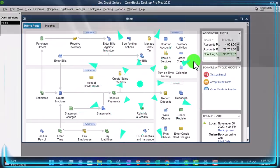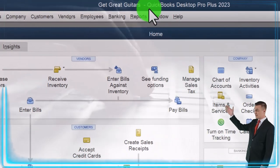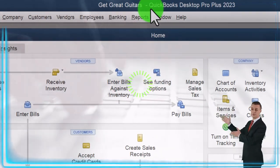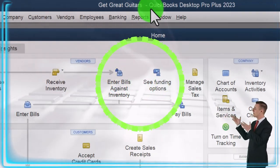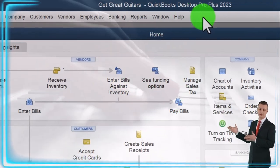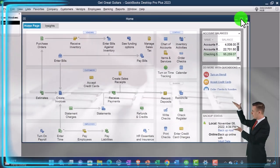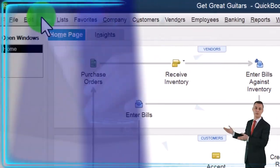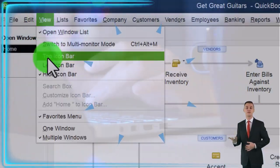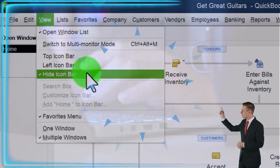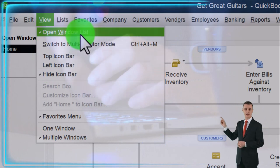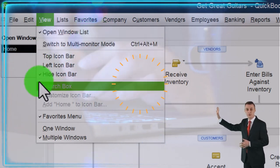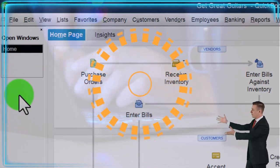Here we are in QuickBooks Desktop, Get Great Guitars Practice File. Going through the setup process we do every time: maximize the homepage to the gray area in the view drop down. We have the hide icon bar and the open windows list checked off, with open windows open on the left.